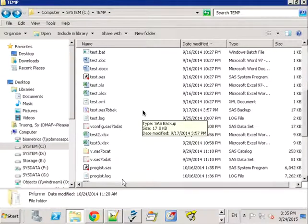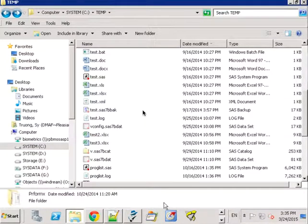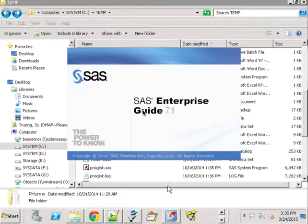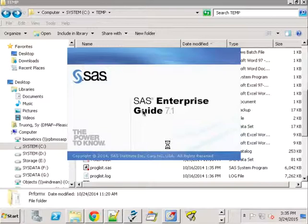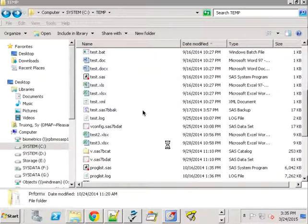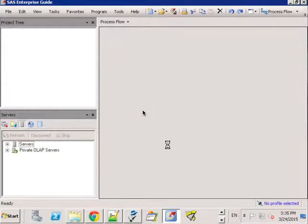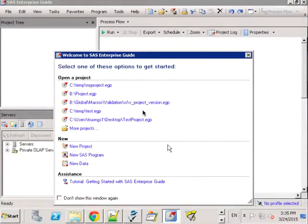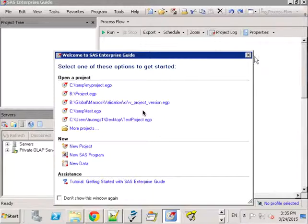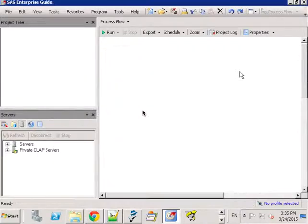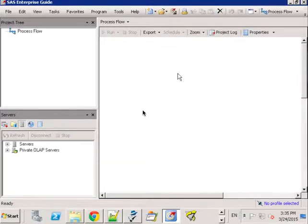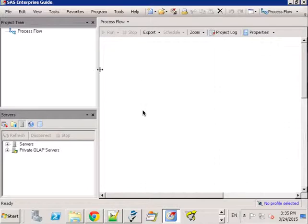There are some new features with Enterprise Guide version 7.1 that I wanted to share with you. There are quite a few new features but I'll just pick a couple that I like and I think it's pretty exciting that they're incorporating tools from other editors and other environments.